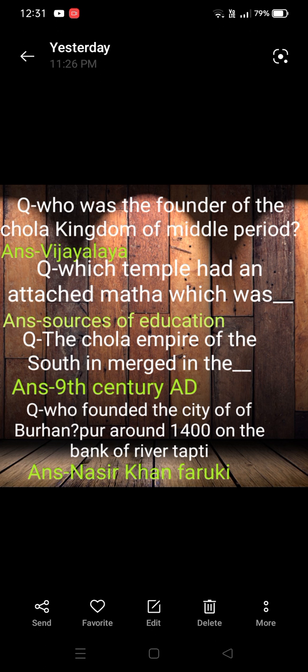Who founded the city of Burhanpur around 1400 AD on the bank of the river Tapti? The answer is Naseer Khan Faruqi. The city of Burhanpur was located on the river Tapti.